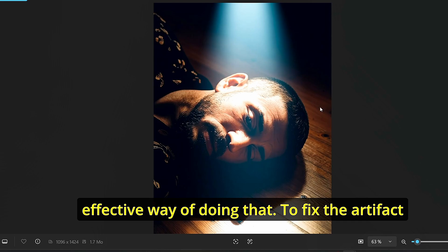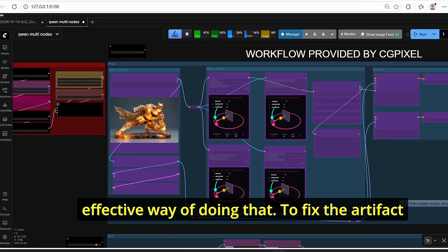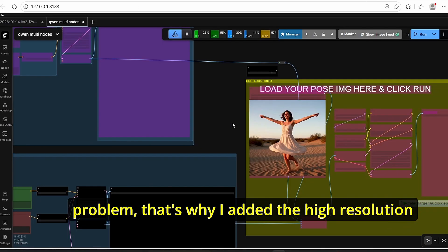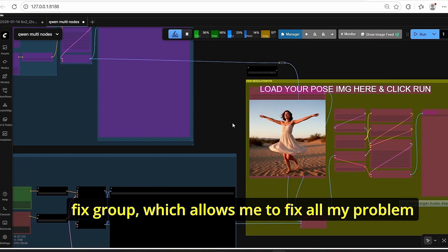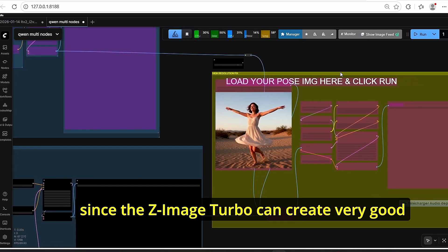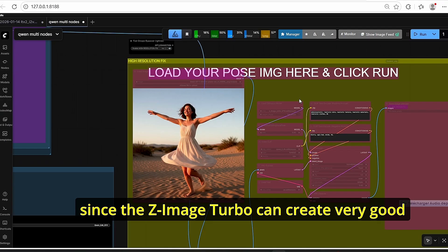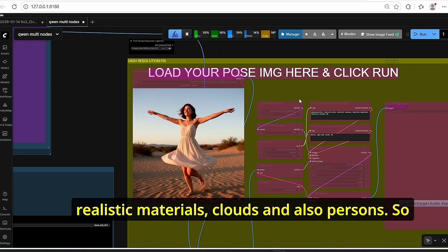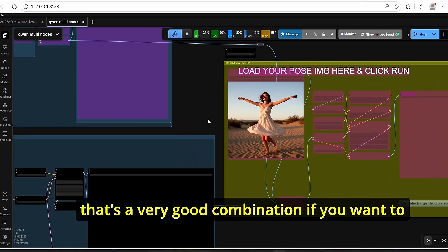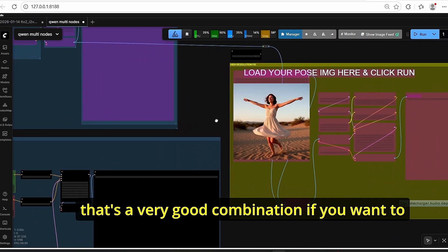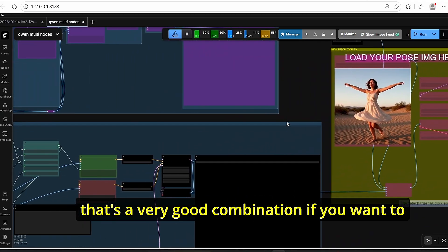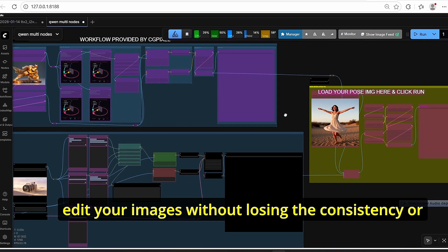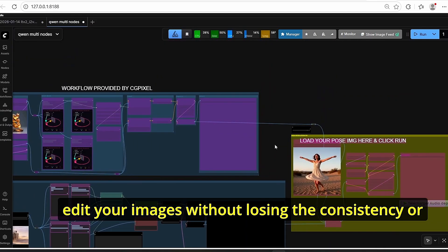And to fix the artifact problem, that's why I added the high resolution fix group which allows me to fix all my problems since the Z-image turbo can create very good realistic materials, clothes and also persons. So that's a very good combination if you want to edit your images without losing the consistency or the photorealism of the image, only with a simple click.